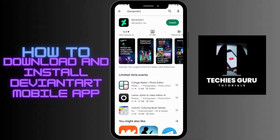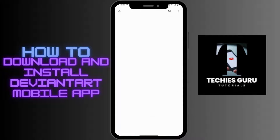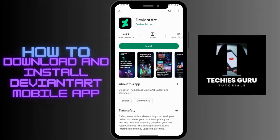You will now see the application. Before proceeding, make sure to like and subscribe to our channel for more videos. To install, tap on the install button.